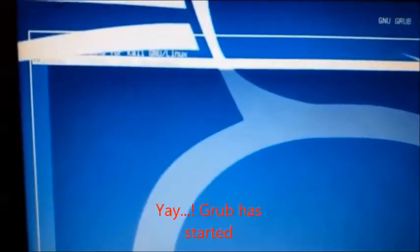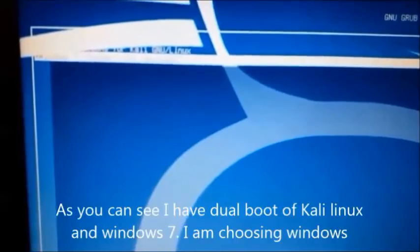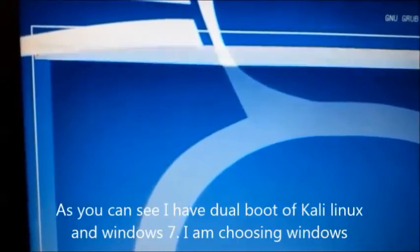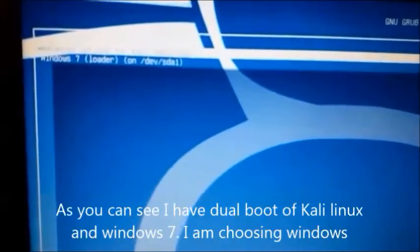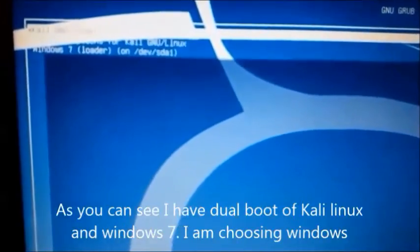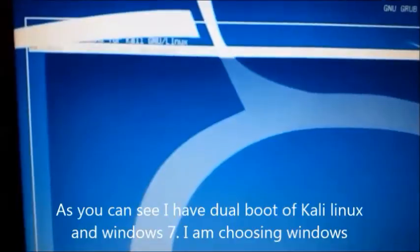As you can see, I have a dual boot of Kali Linux and Windows 7, and I am choosing Windows.